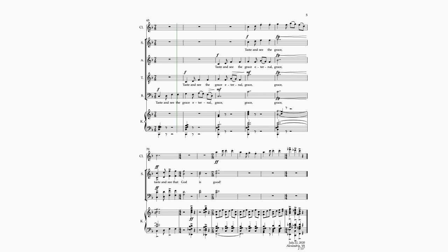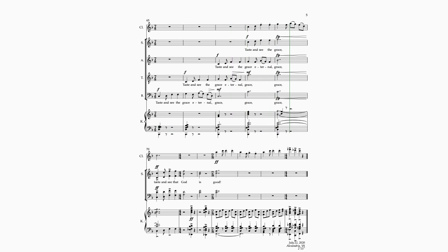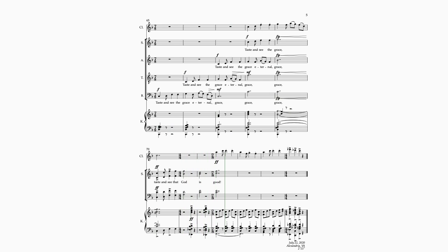Taste and see the grace eternal, taste and see the grace eternal, taste and see that God is good.